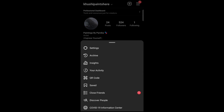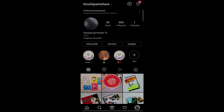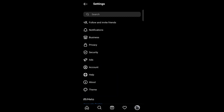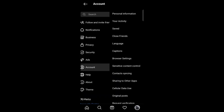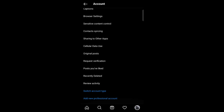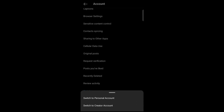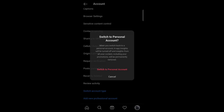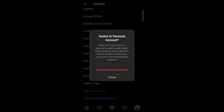Now tap on Account. Scroll down and tap on Switch account type. Now tap on Switch to personal account, and then tap on Switch to personal account again to confirm.